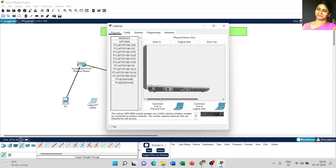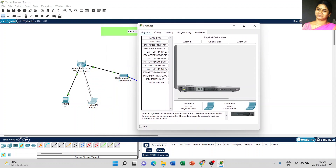Power off the device, then drag and drop the empty port and insert the WPC 300 module into the laptop. Now click the power button. You can see the difference in the background — there is no wireless connection before we insert WPC 300, but once it is inserted it enables wireless connectivity.